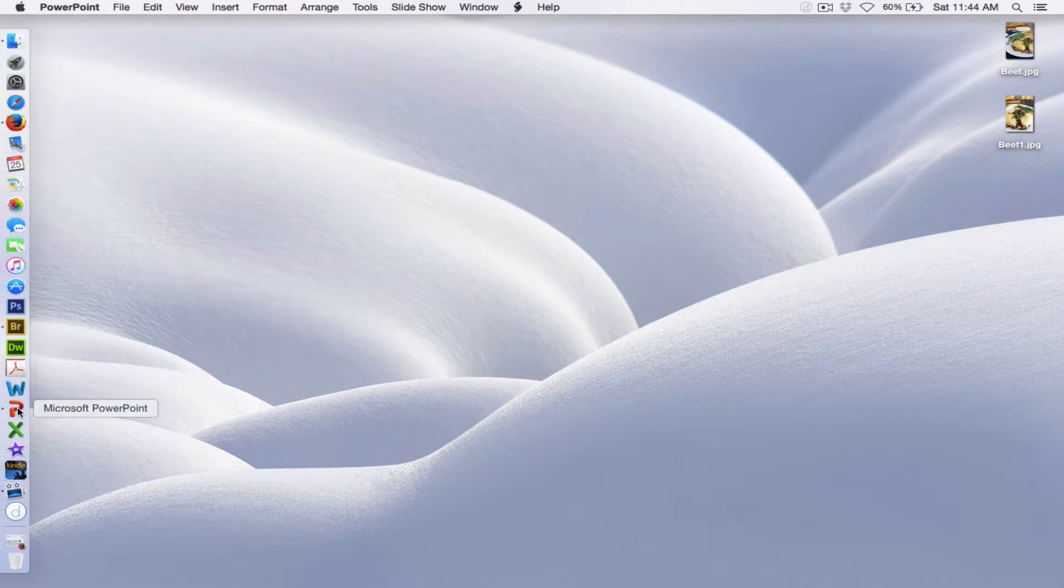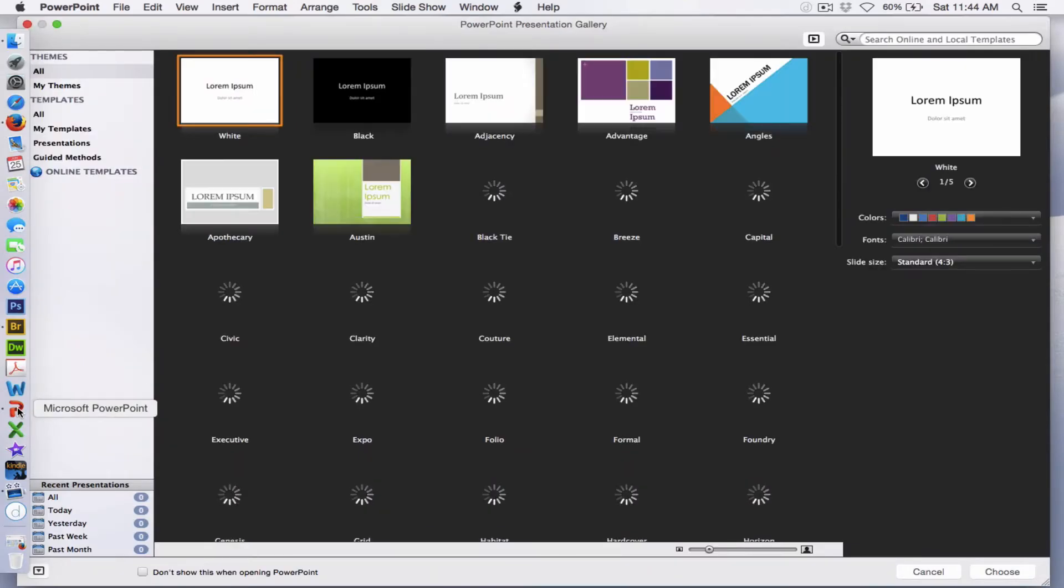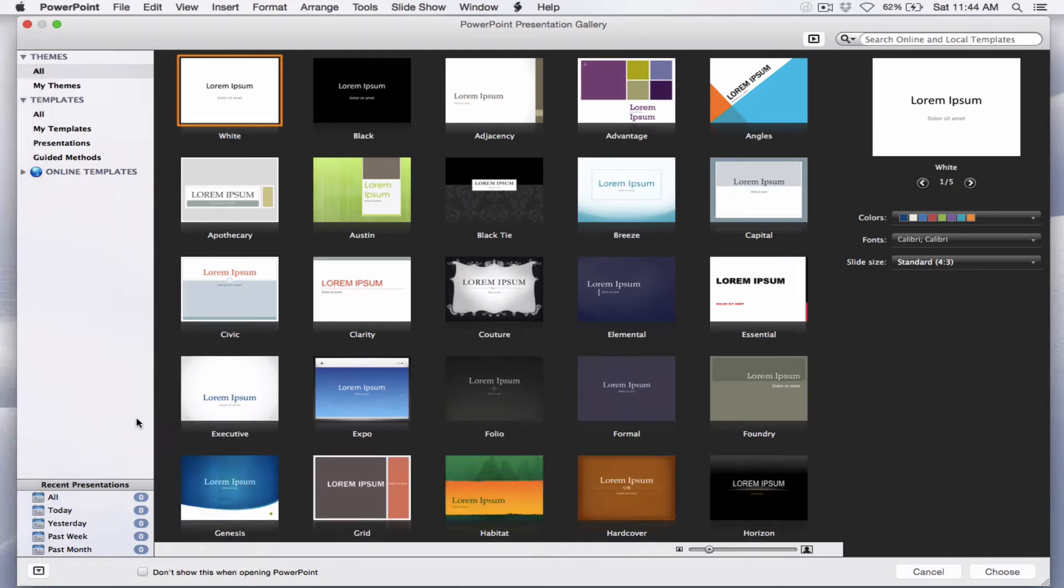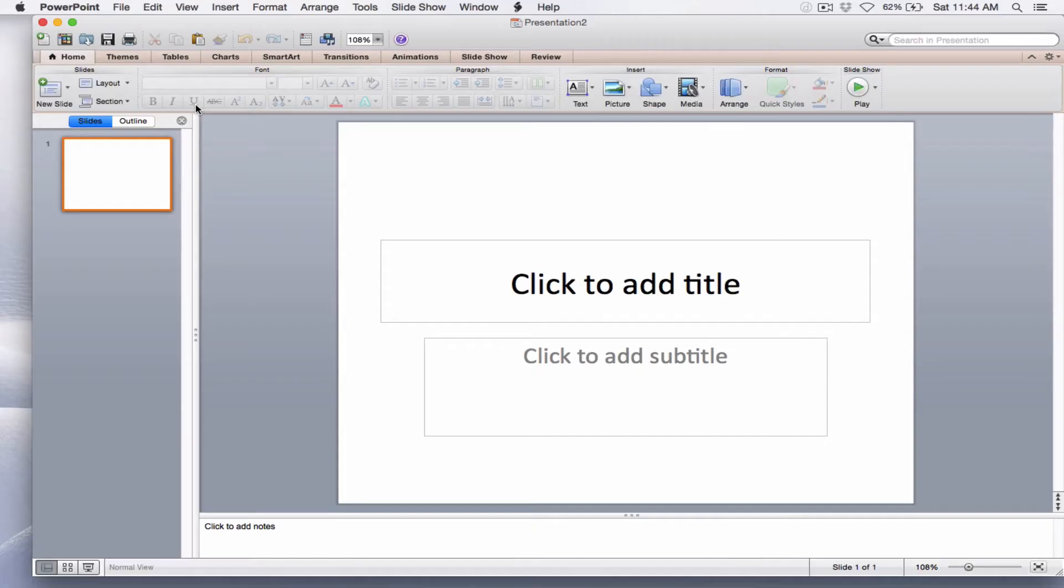I'm going to open PowerPoint. The version I'm using is PowerPoint 2011 for the Mac. I'm actually doing this on my MacBook Air. I want to select the white template, and this brings up a title page with two boxes that I want to get rid of.